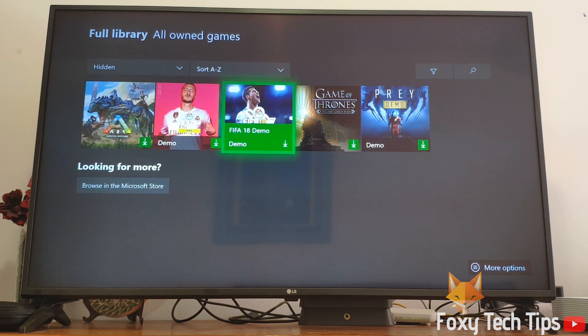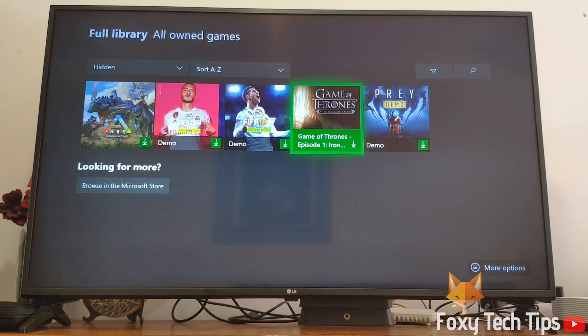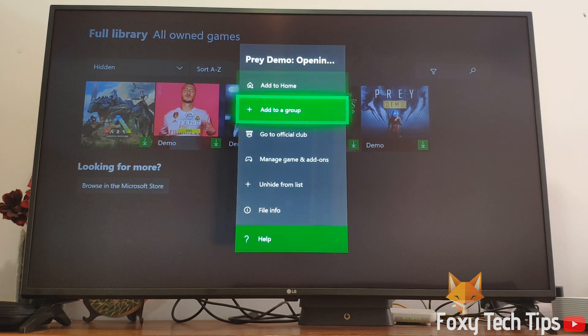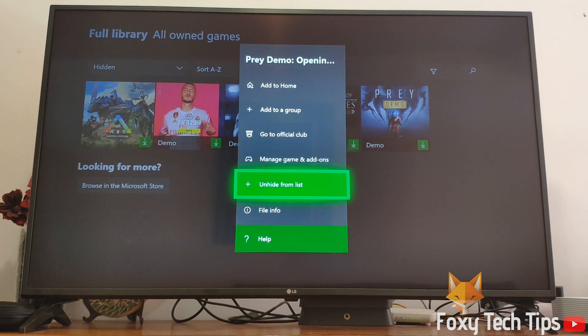To bring a game back to the main list, just hit the menu button on your controller again and select Unhide From List.